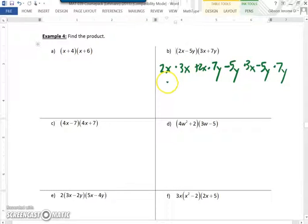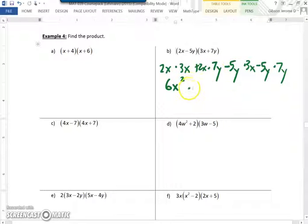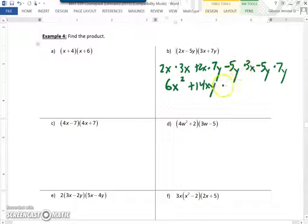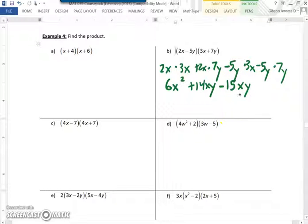2x times 3x gives us 6x squared, because this is x to the first and x to the first, so we add the exponents. 2x times 7y gives us 14xy. Negative 5y times 3x: negative 5 times 3 gives us minus 15, and y times x in alphabetical order is xy. Negative 5 times 7 gives us negative 35, and y times y is y squared.